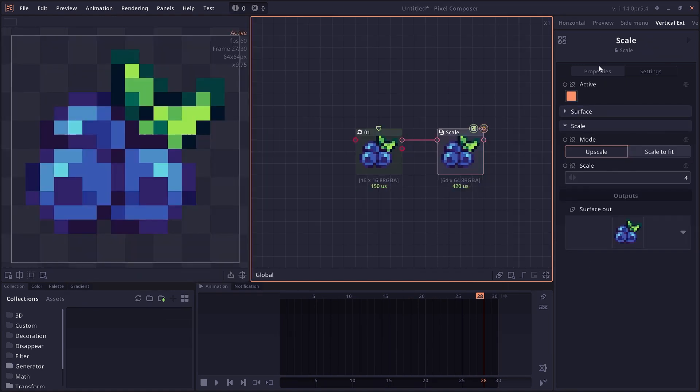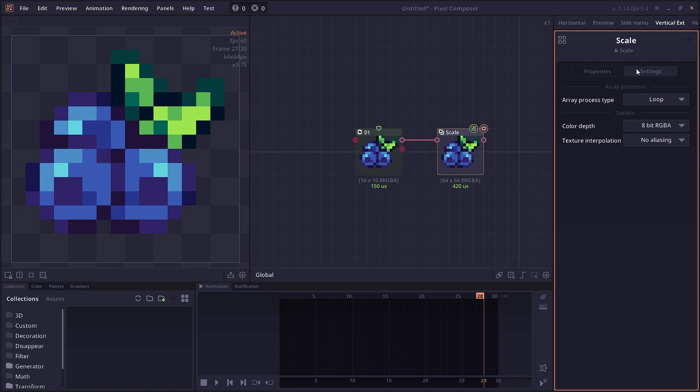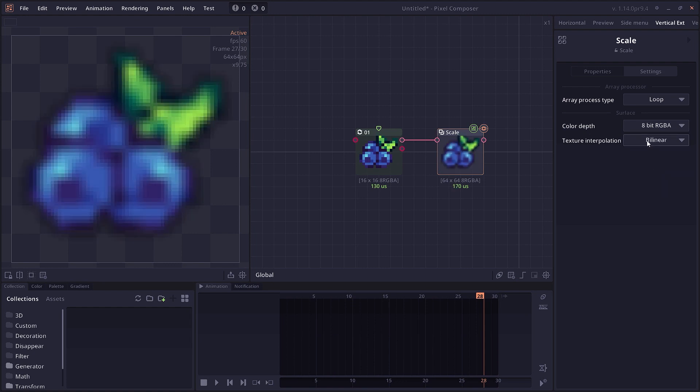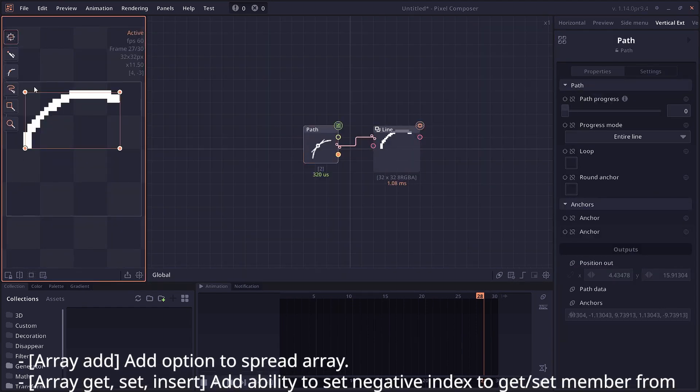In the inspector menu, there's now a new tab. There's node properties where you control the properties of the node, and there's also node settings. It allows you to change more parameters, like the oversample setting, the newly introduced texture interpolation setting, or the color depth setting. There are also improvements to individual nodes.